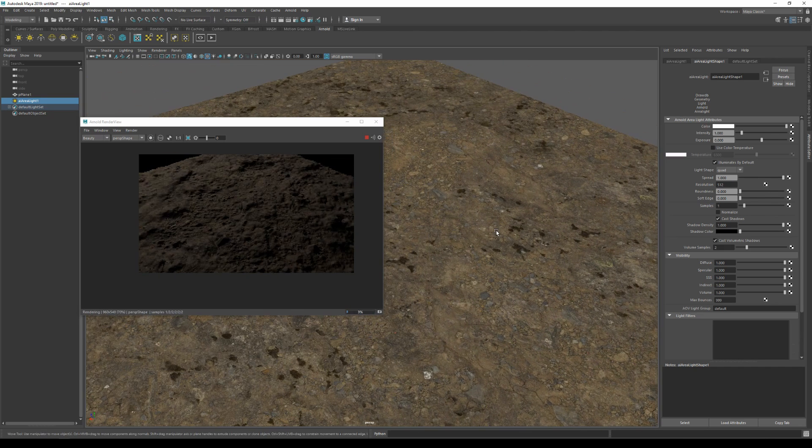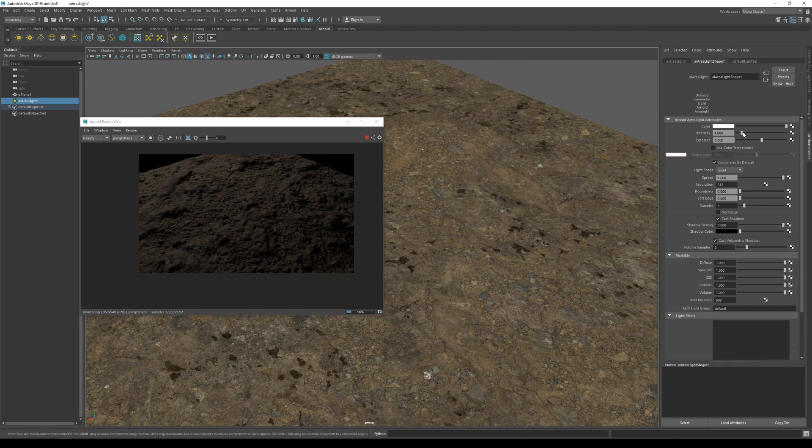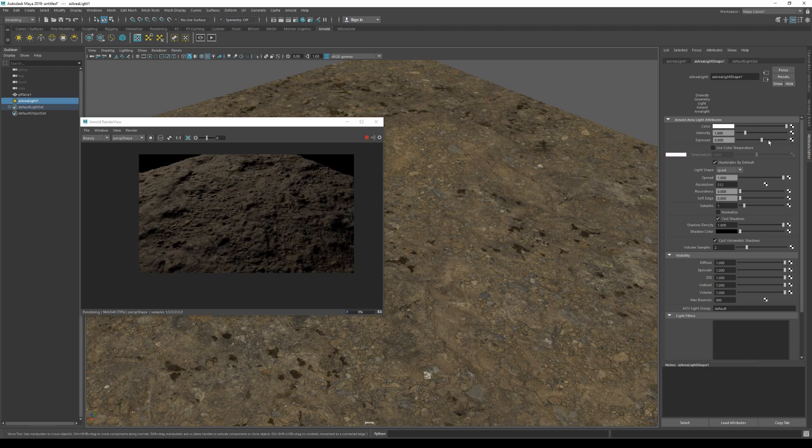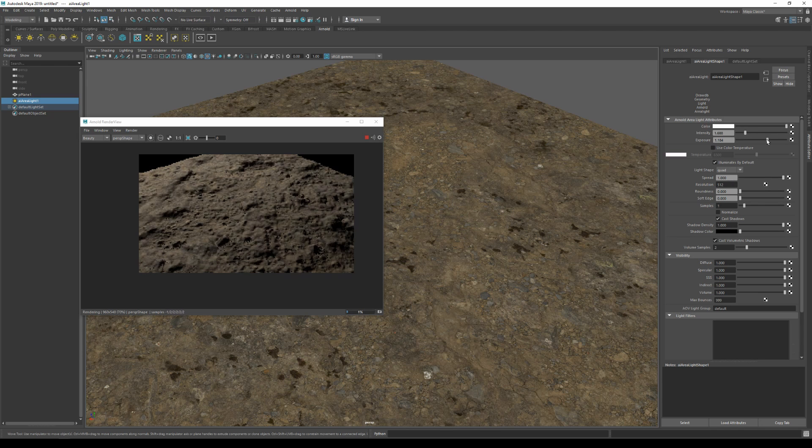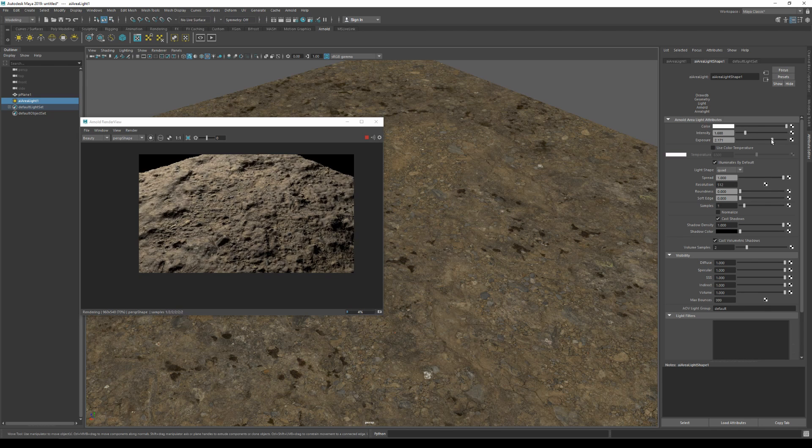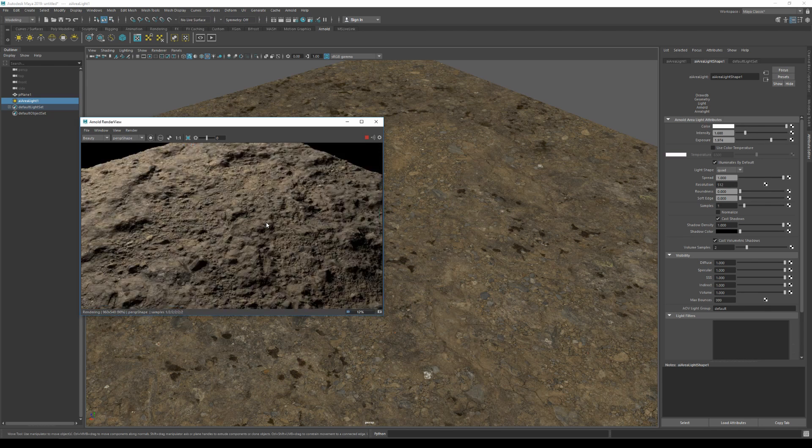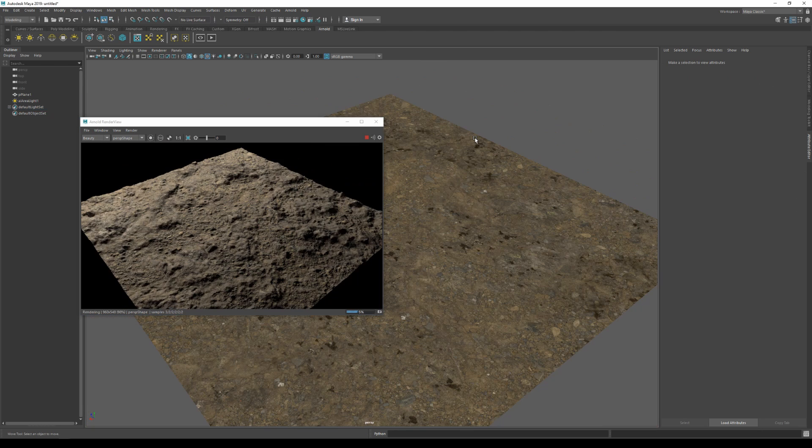And I'm actually gonna increase the light intensity quite a bit. And there you have it. Now I'm gonna import a 3D asset. I'll go back to bridge.